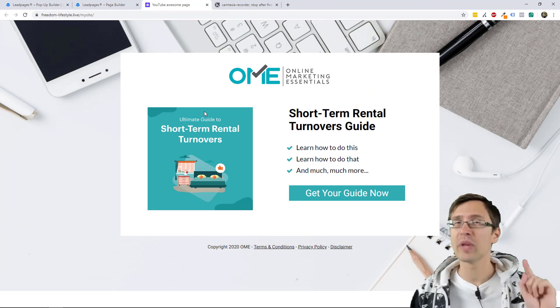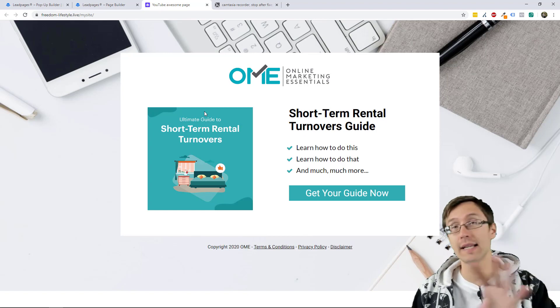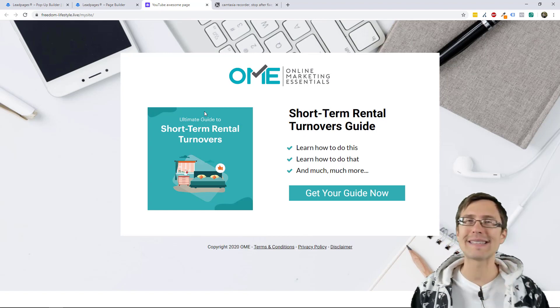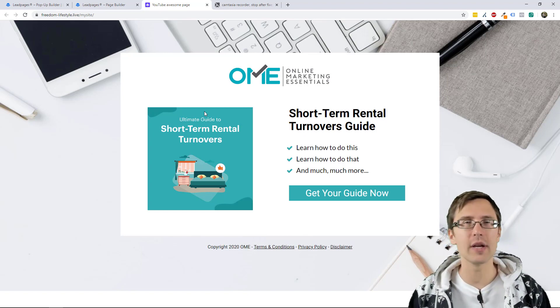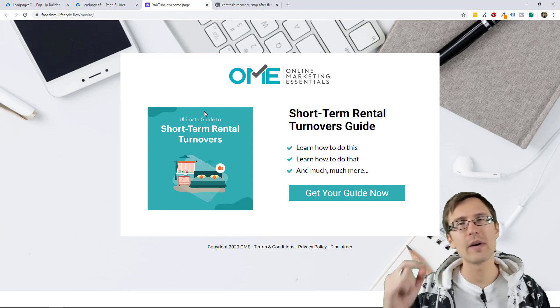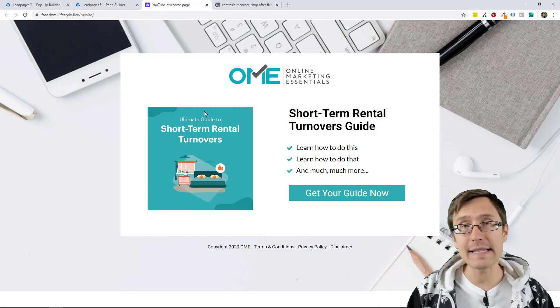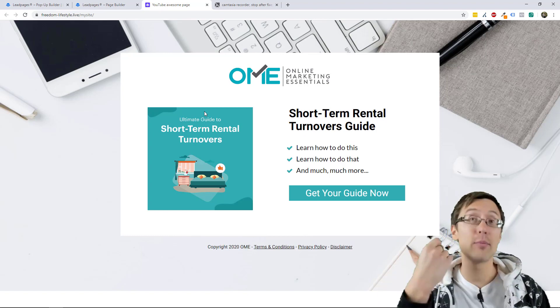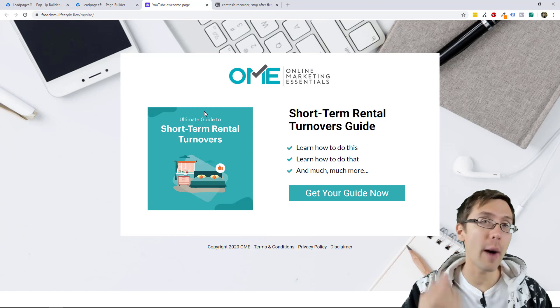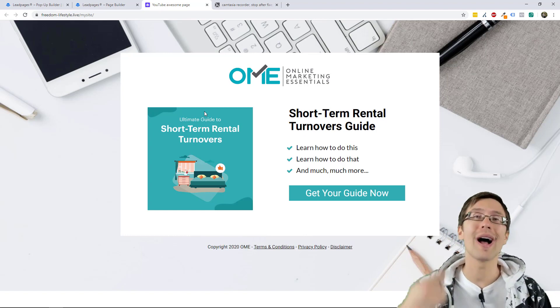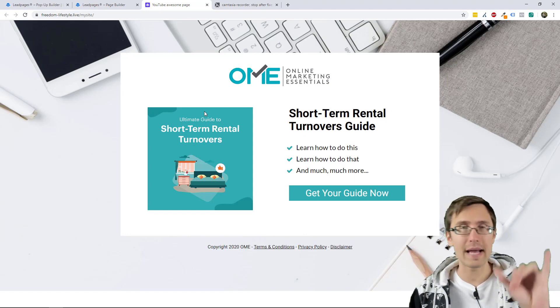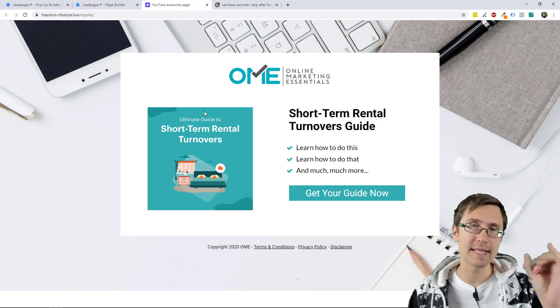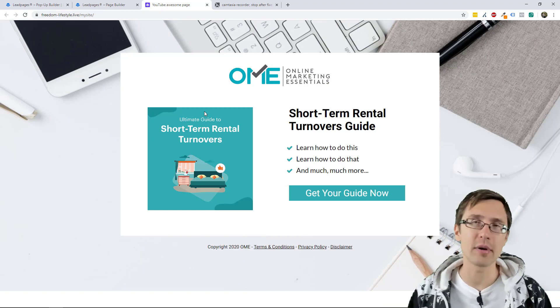However, if you have a site, not a landing page, but a site, which we'll cover in one of the later videos, if someone navigates to a different page on the site, then the pop-up will again show up for every single page they go to, unless you put in that timer delay, show every X number of days.